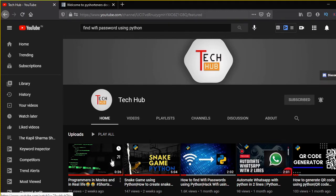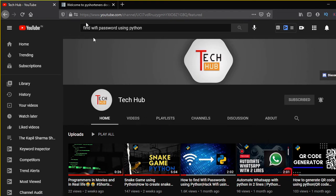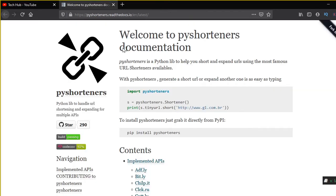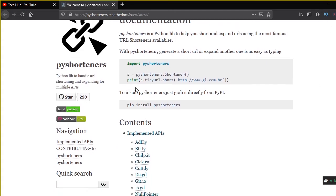So for this project the package we will be using is pyshorteners. Basically URL shorteners are used to shorten big links or links that you don't want the user to see.